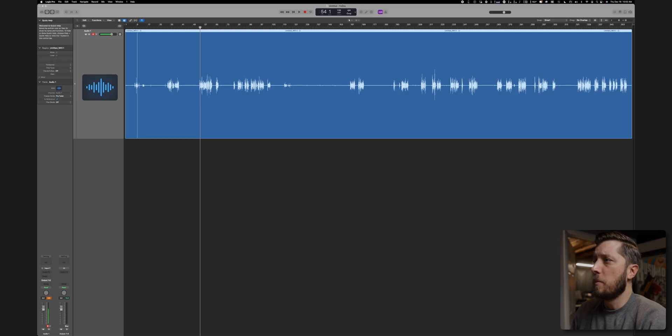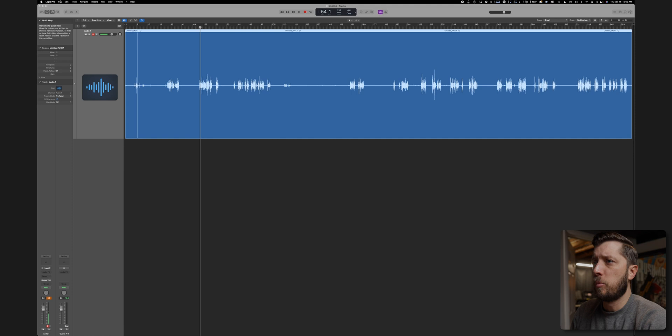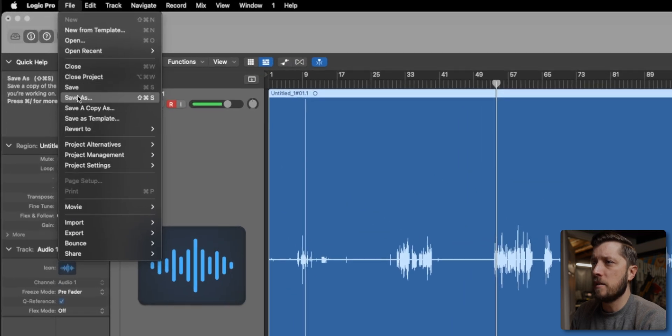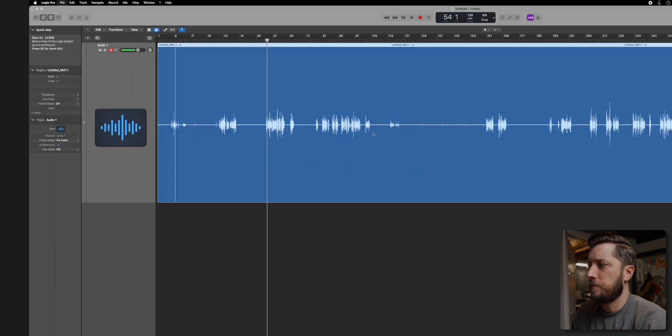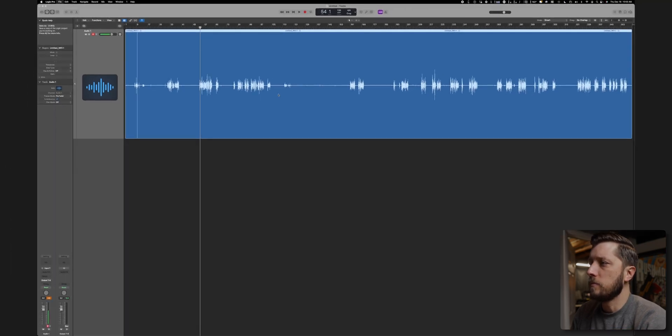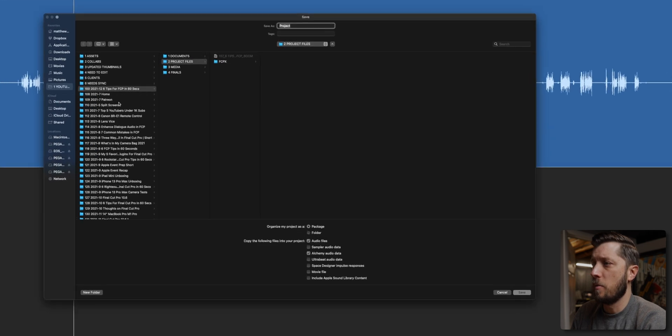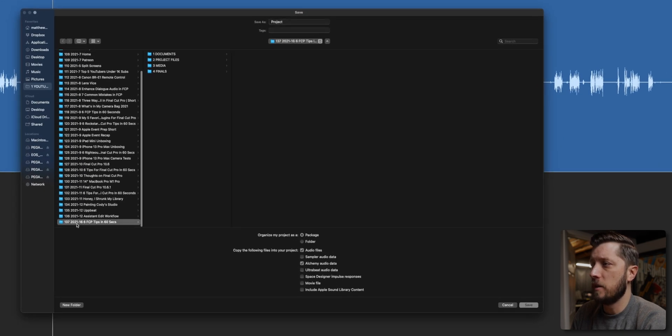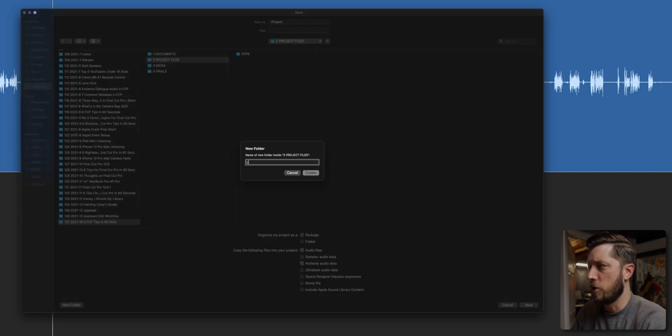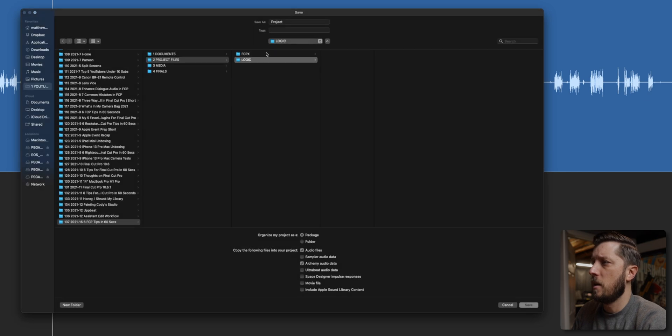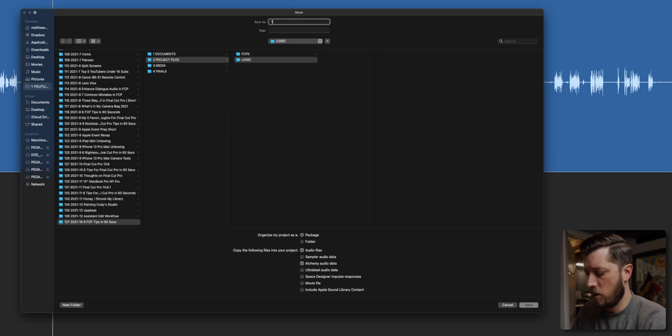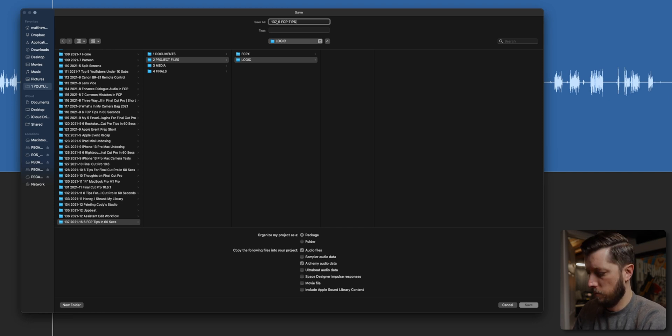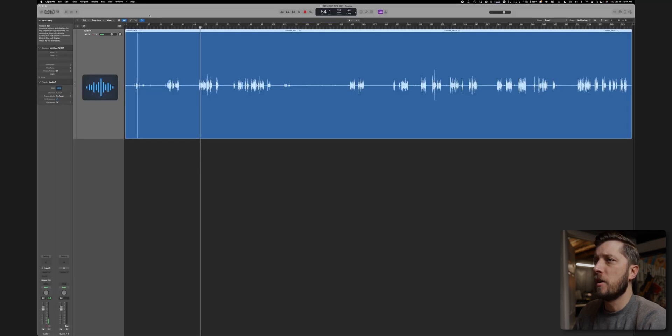So the first thing I'm going to do, you can see this is an untitled project. I'm going to go to save as. So I'm going to navigate to 137 and then project files, and then make a new folder here called Logic. And then I'm going to call this 137 underscore six FCP tips and then 001.